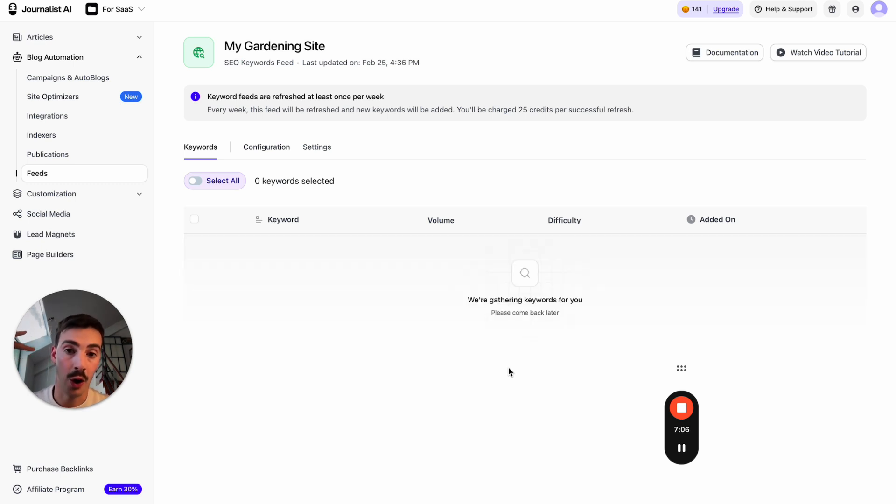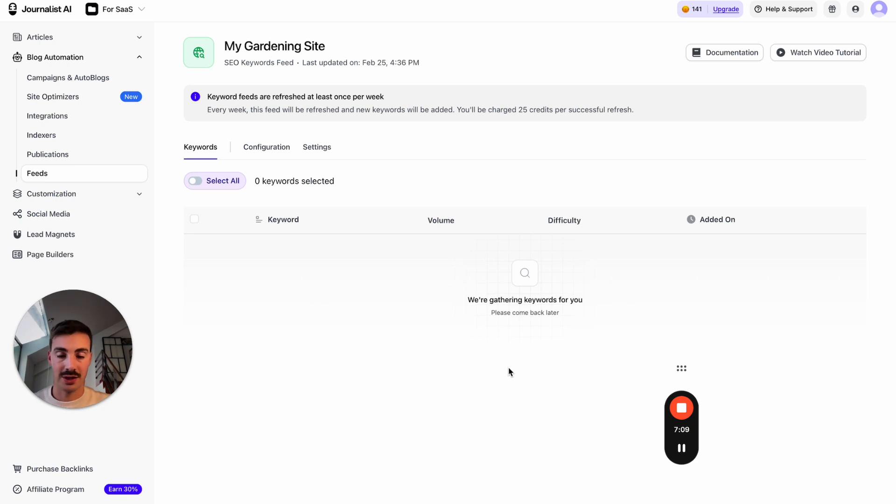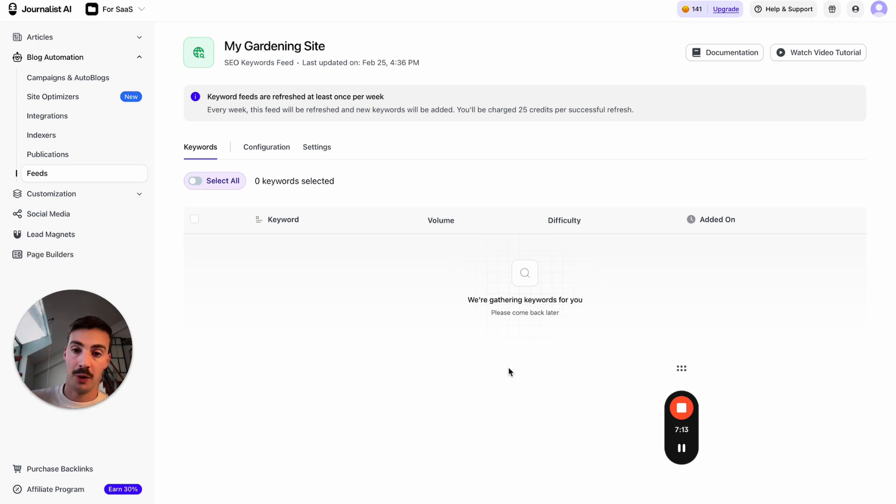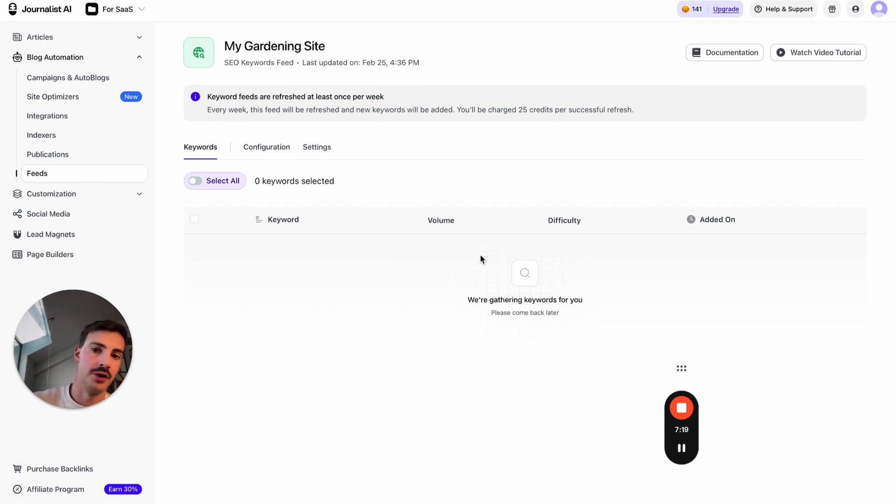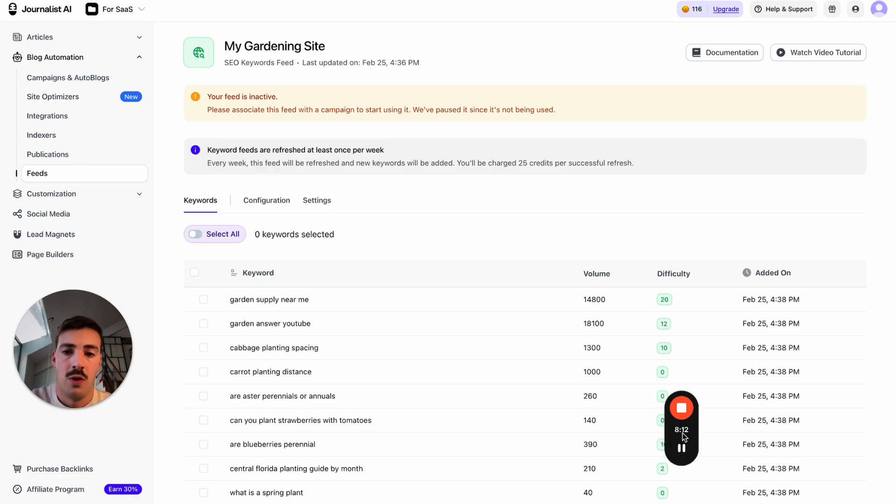What we're doing here is creating a feed so we can have a blog running on autopilot—essentially an auto blog, auto-blogging with AI, automatically generating and posting articles to your Wix site. This takes a few seconds to load, so let me wait for the keywords to populate. I'll be back once it has.